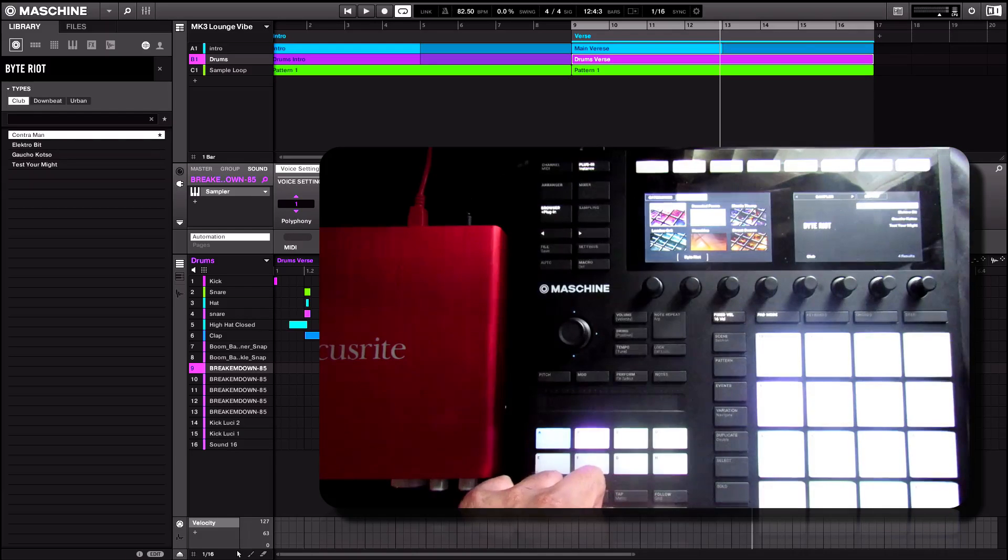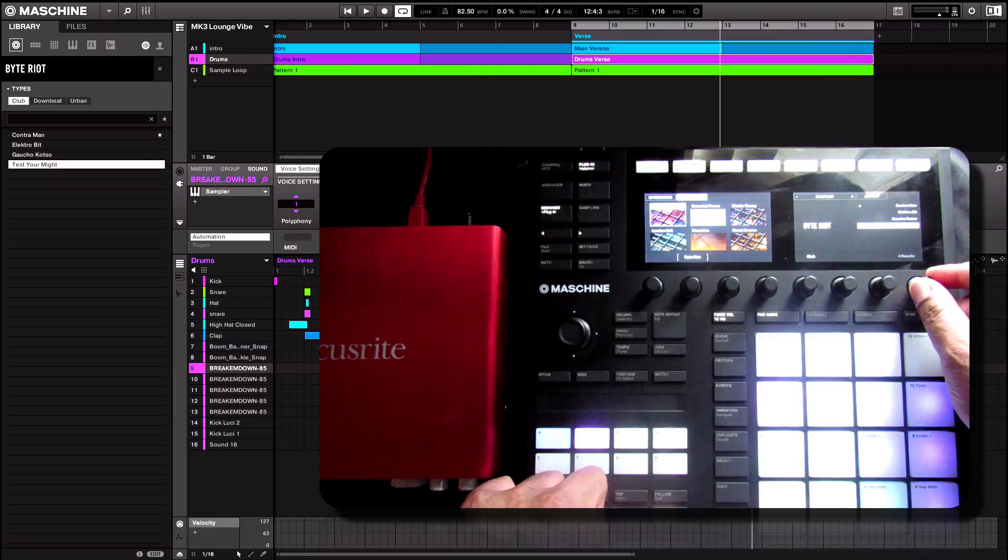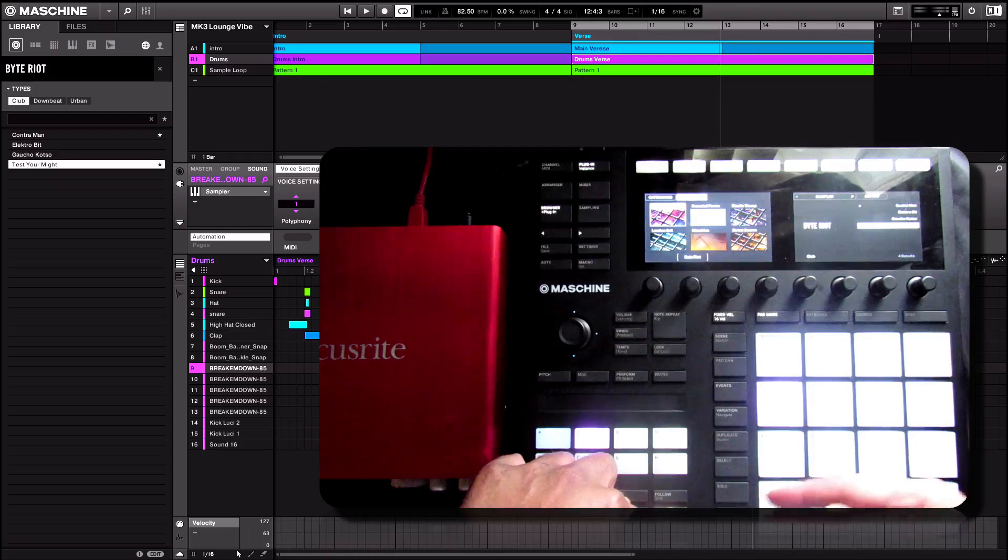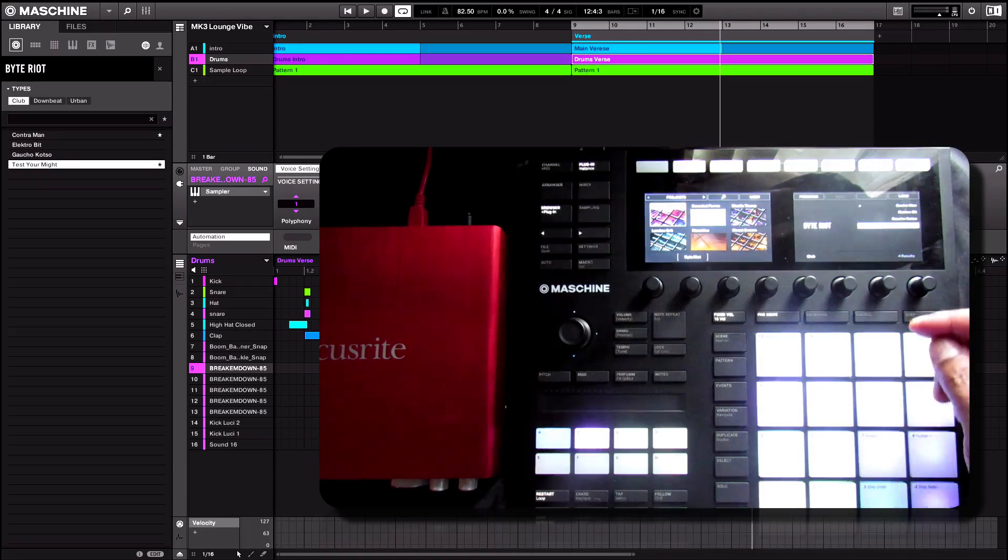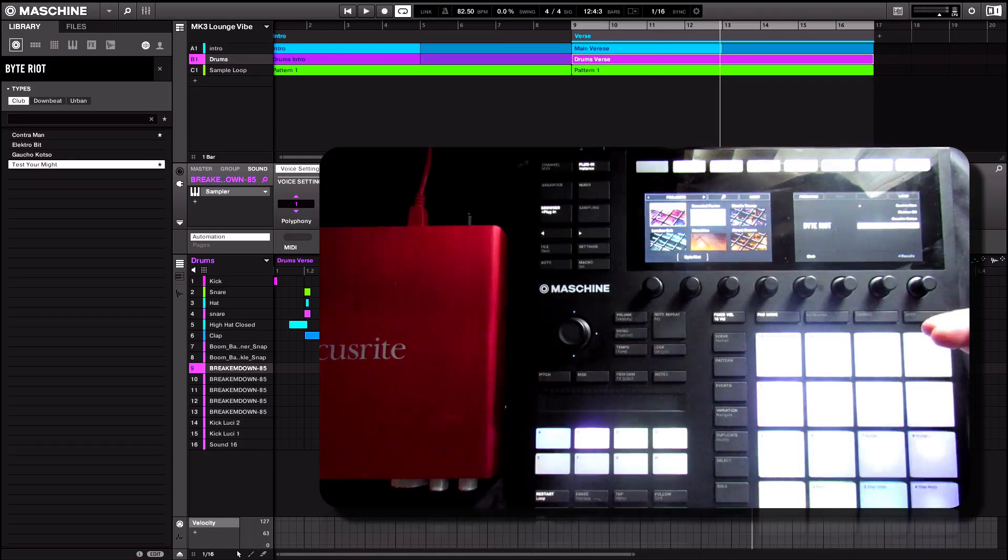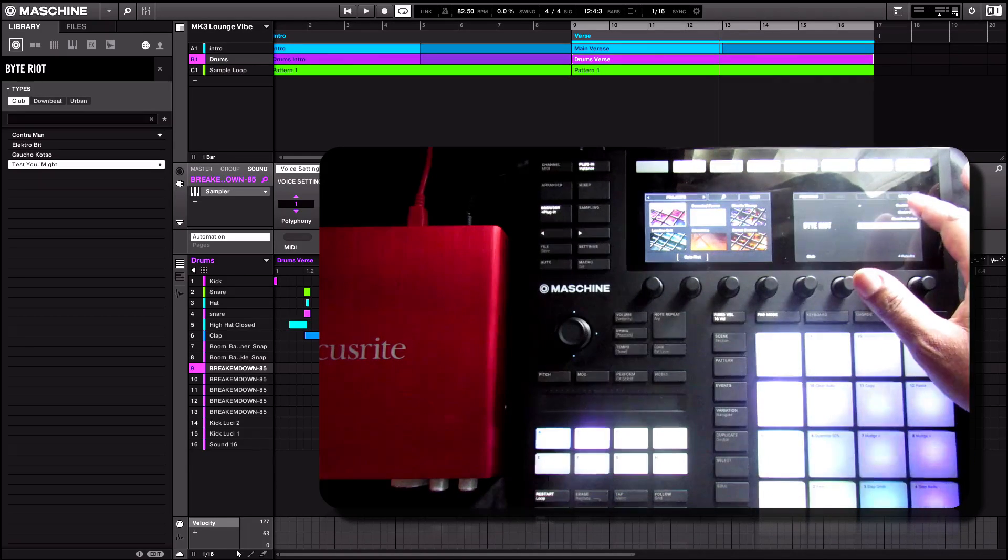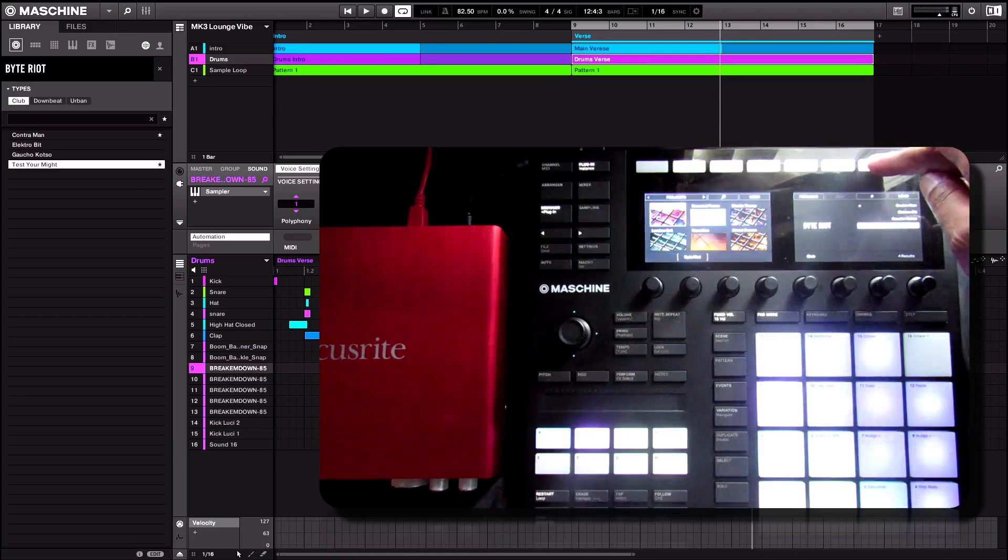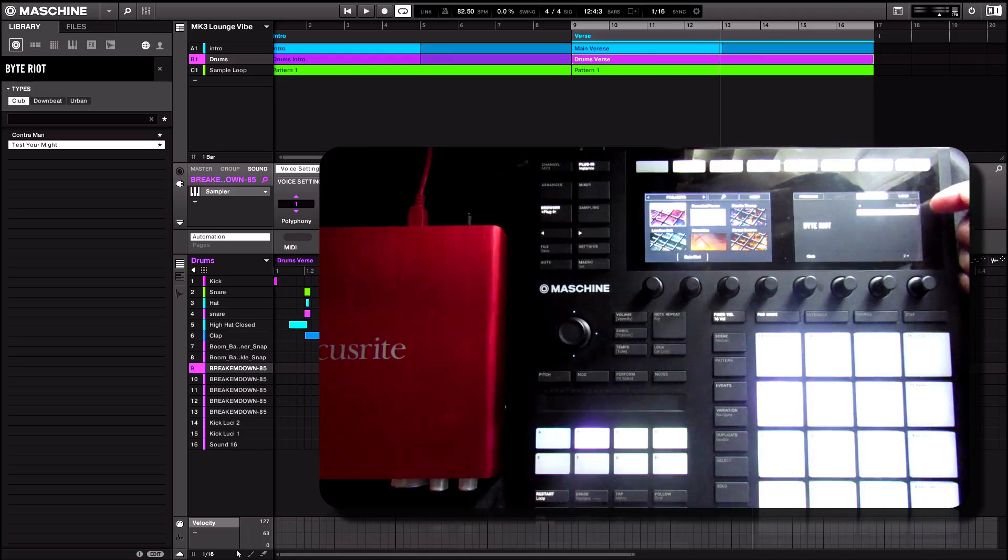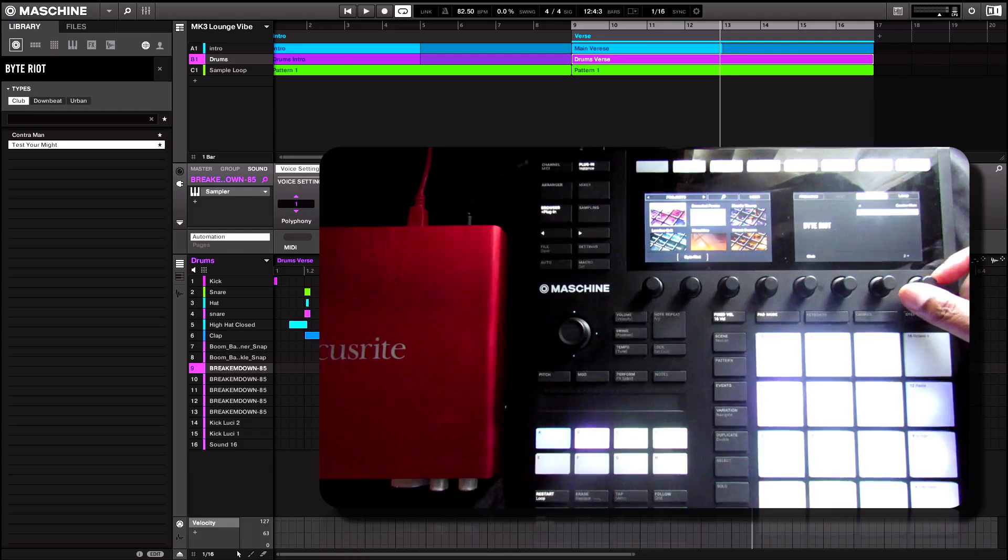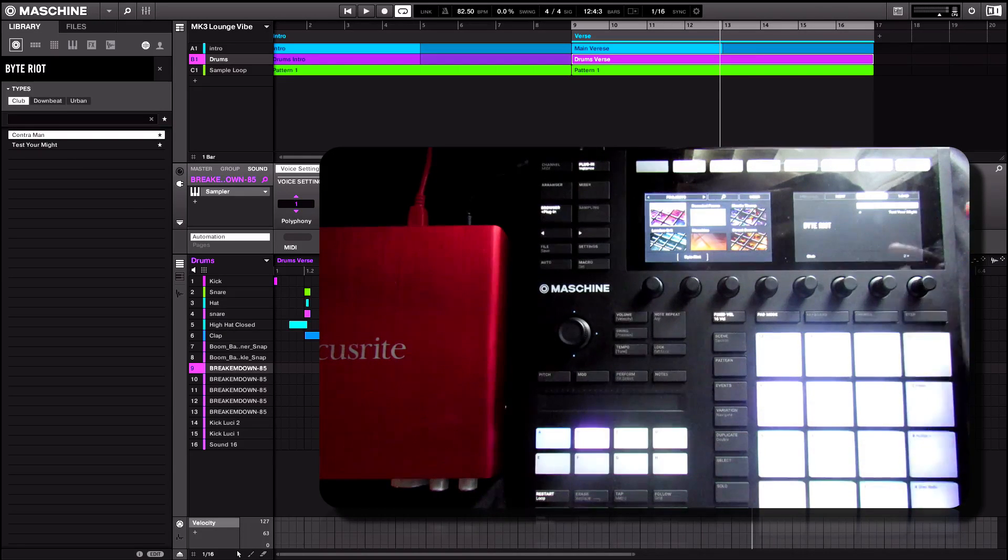So I'm going to set Contramand as a Fave. And what I'll also do is I'll set Test Your Might as a Fave. Let go of the Shift. So now what we can do is we can look or browse by what's in our favorite menus. So again, this is a completely different method here by simply clicking the little star icon for the favorites.